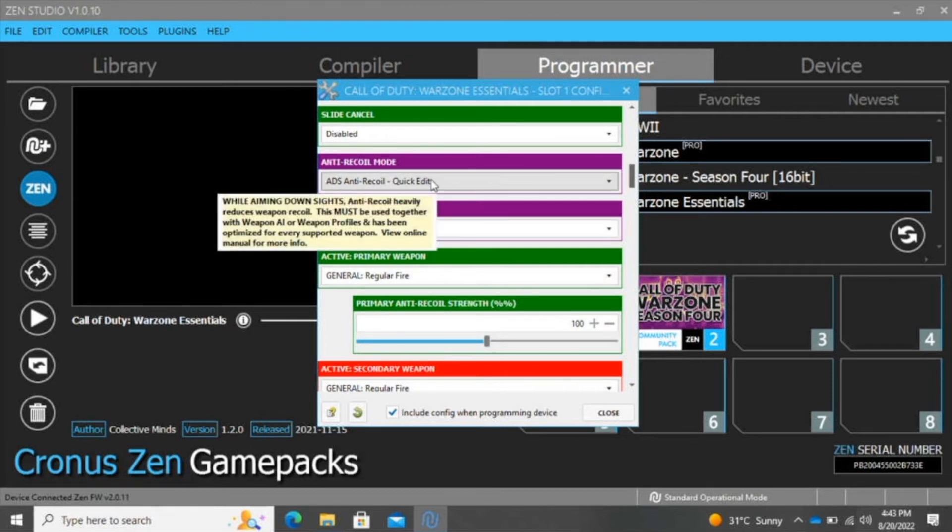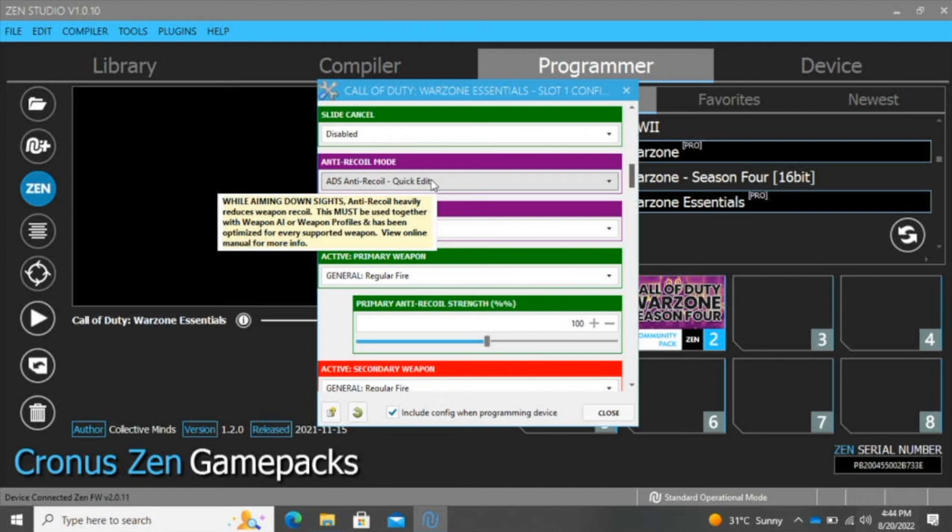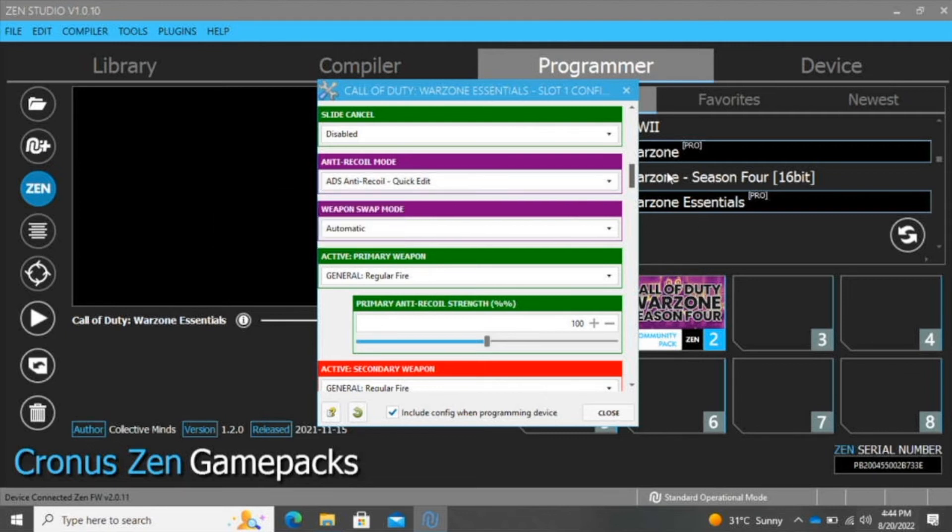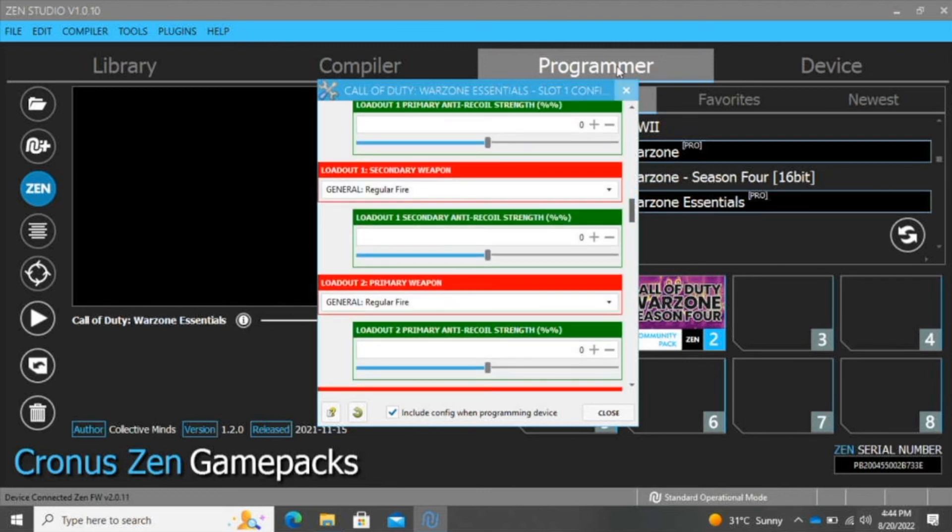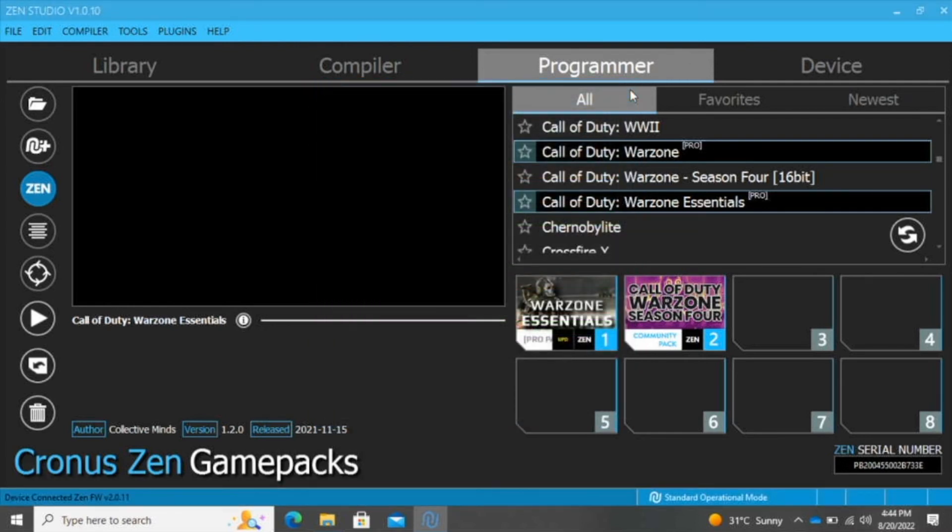Remember, each setting won't be the same for everyone. Everyone plays different. They have different control over the controller, and some can better control the recoil more than others. You just need to take the time to go through each setting and do some actual in-game testing to see which recoil setting is best for you.